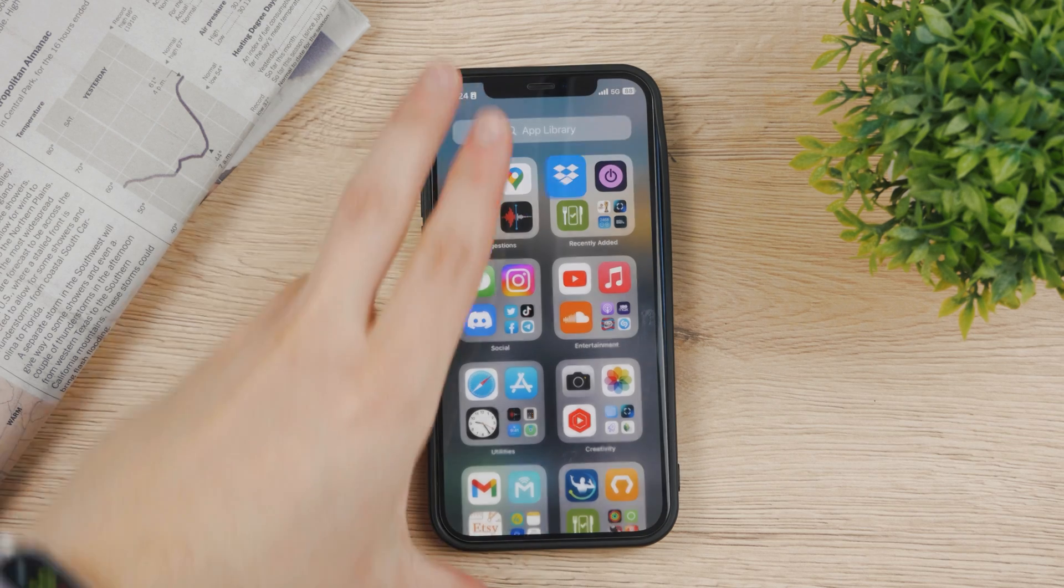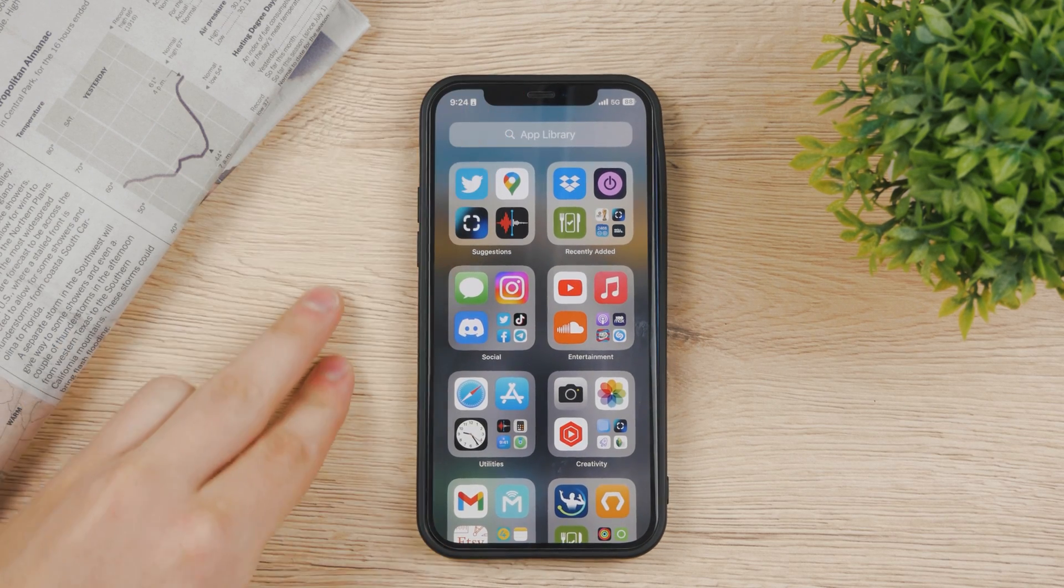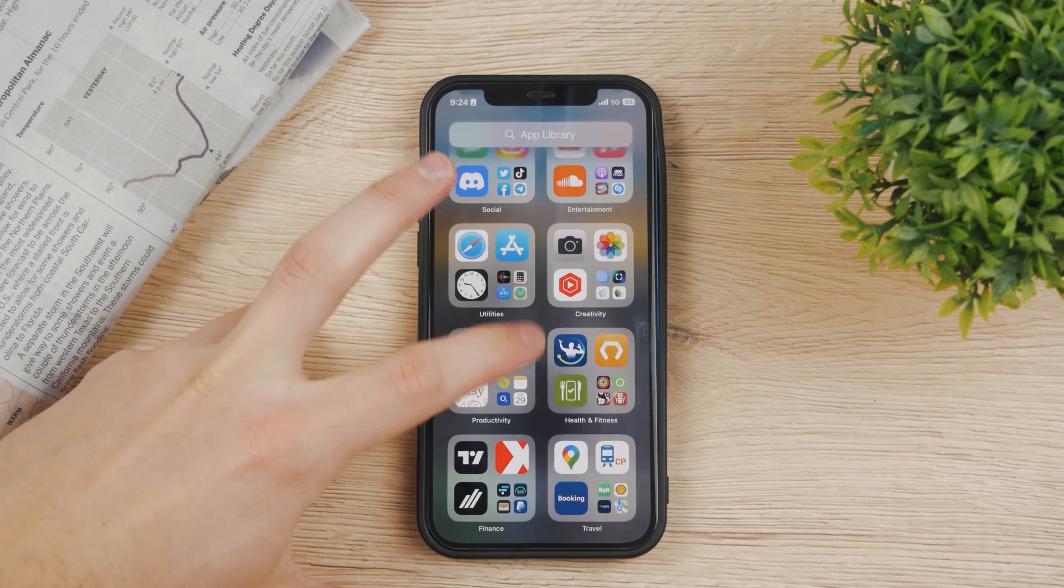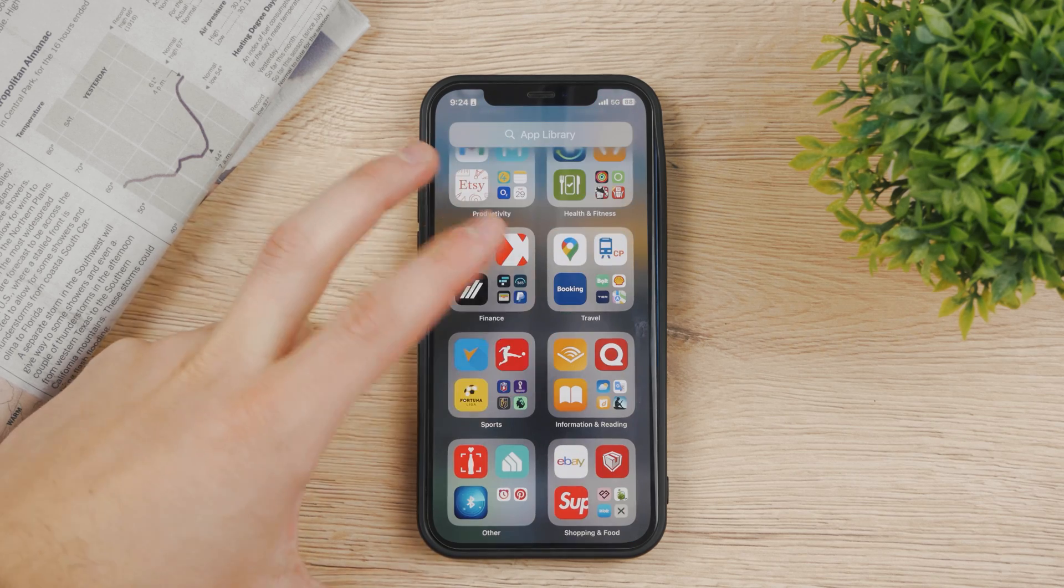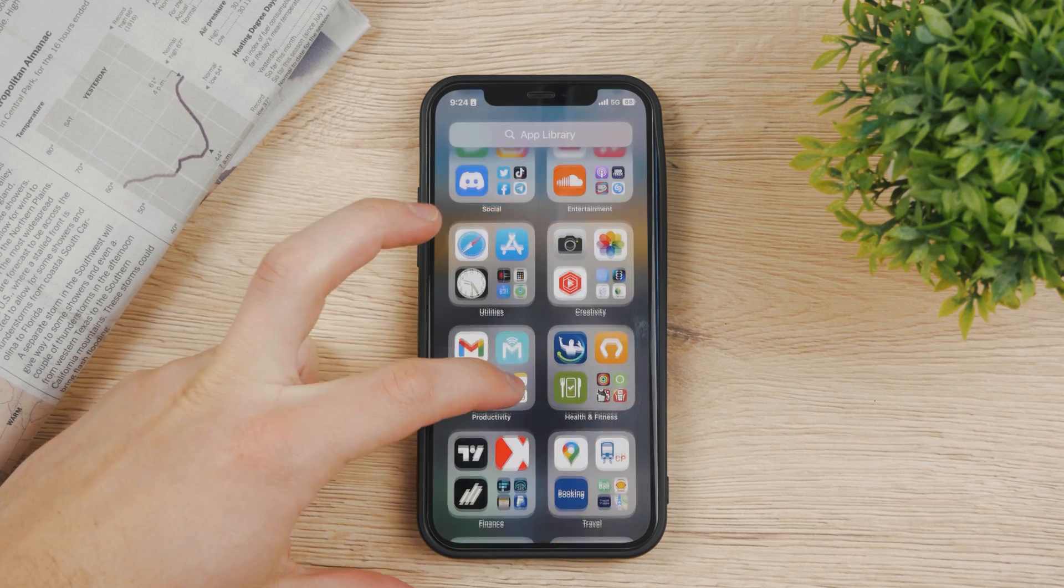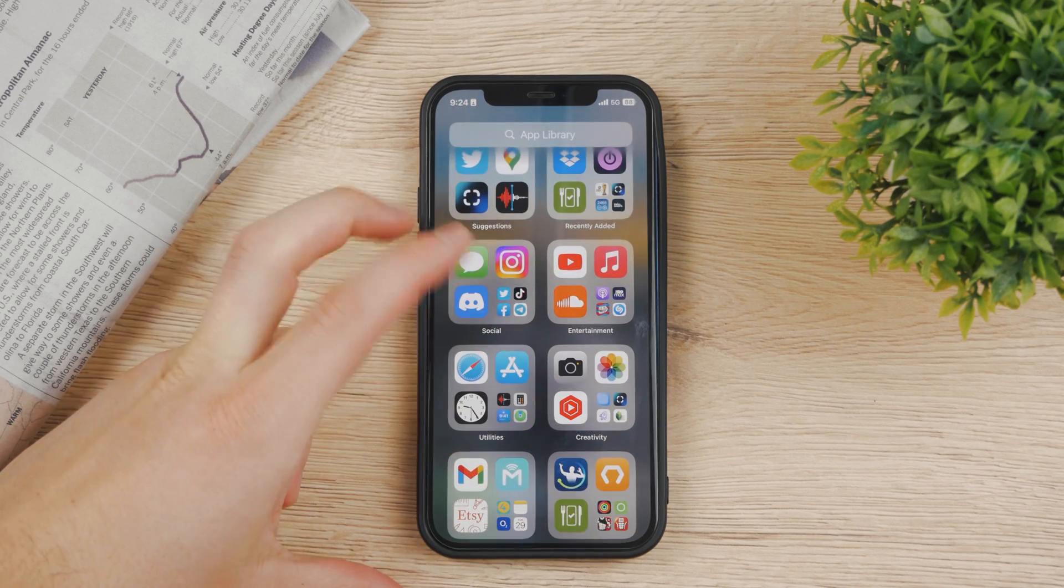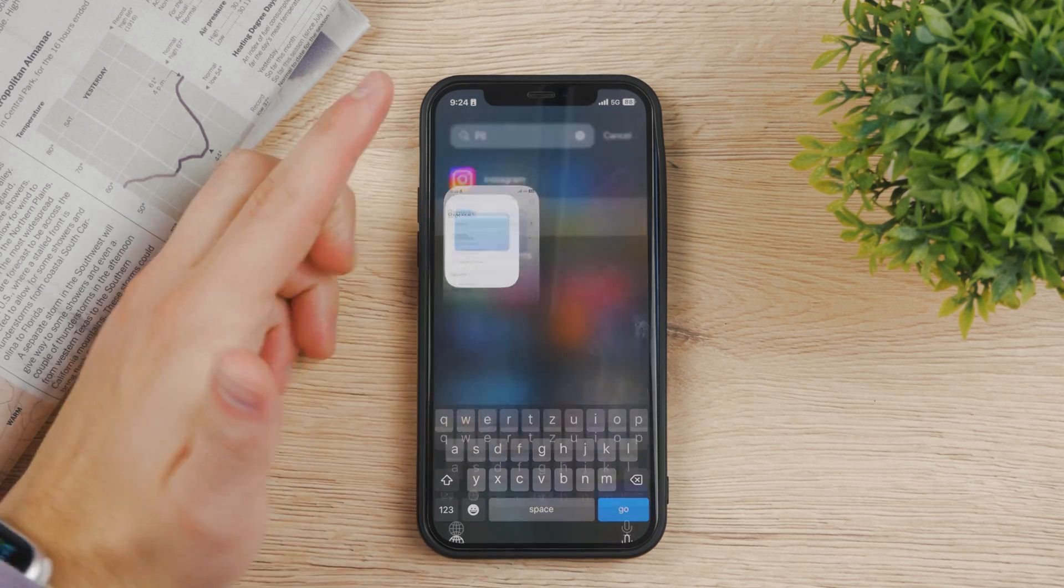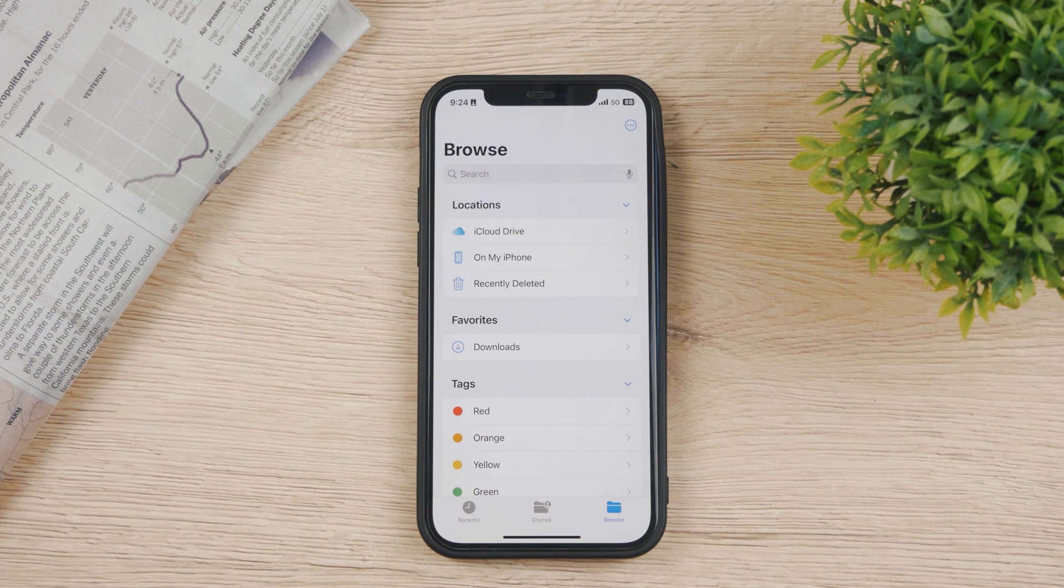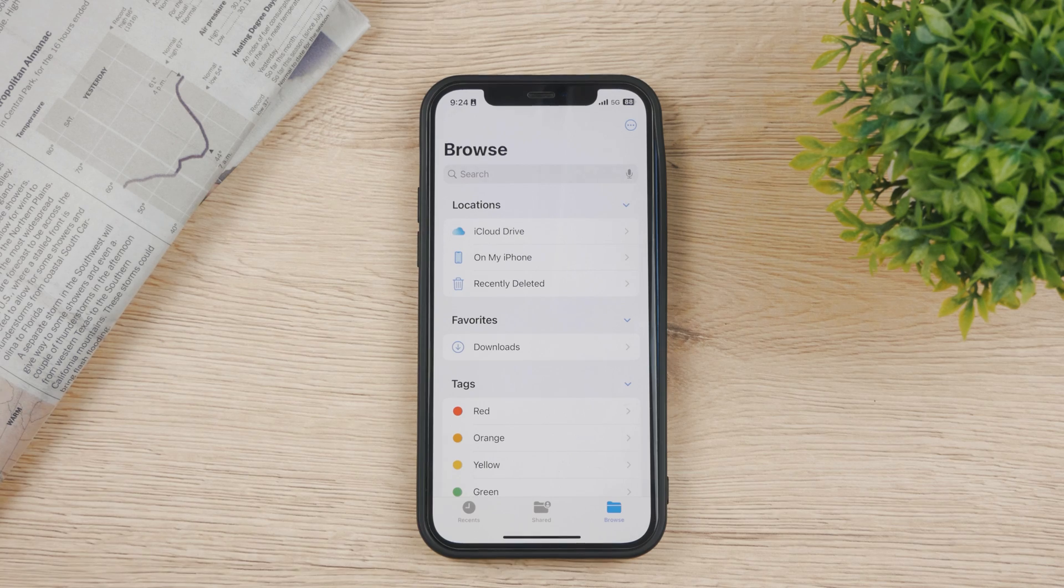But there's also a different approach to this because by default we all have the Files app as part of our iPhone, so it would definitely be a good idea to use it. Inside Apple's Files app, you have access to all of your locations and files.